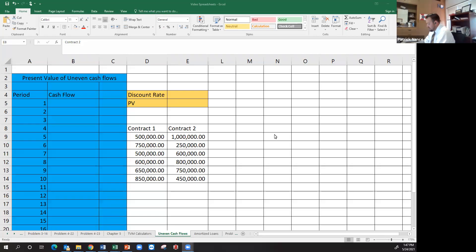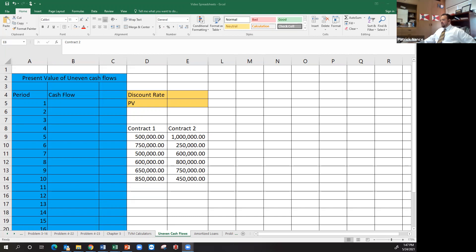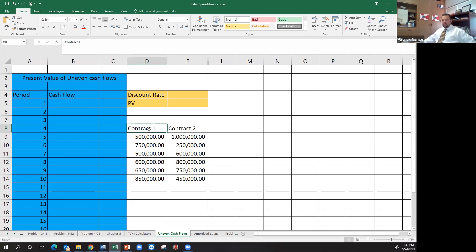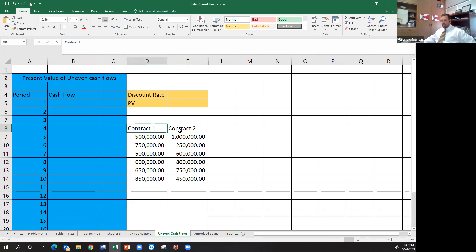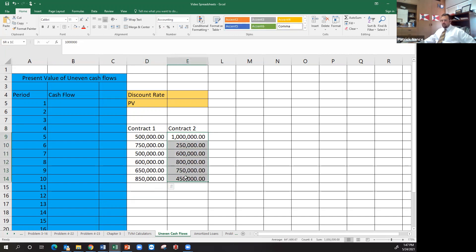Okay. In this video, we're going to talk about finding the present value of uneven future cash flows. So what we're looking at is, in this case, the example I've given is we've got two contracts. Someone wants to contract business with us and both contracts last for six years.